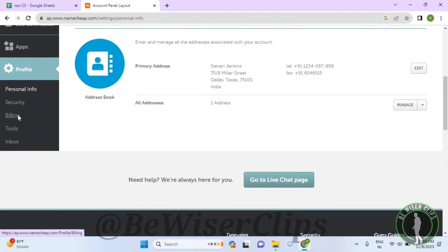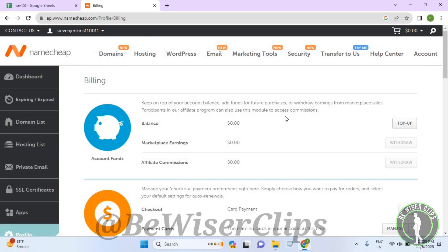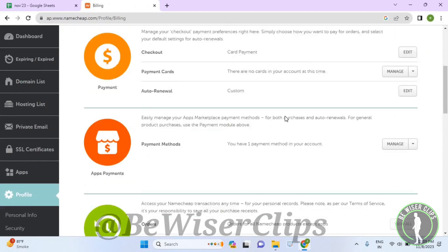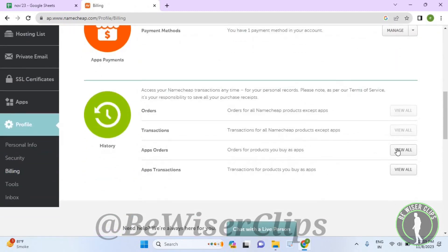Select billing. Now on your right side, scroll down till the last and select this view all option.